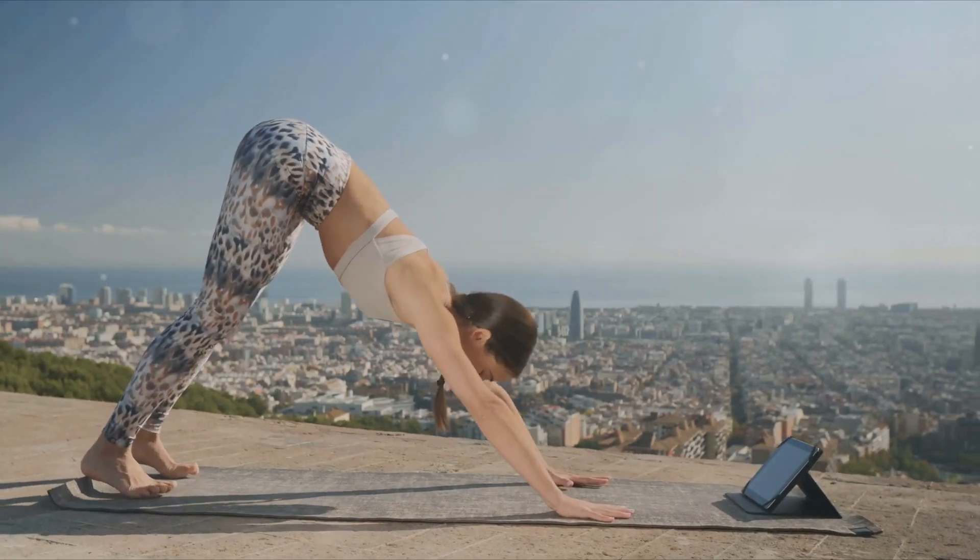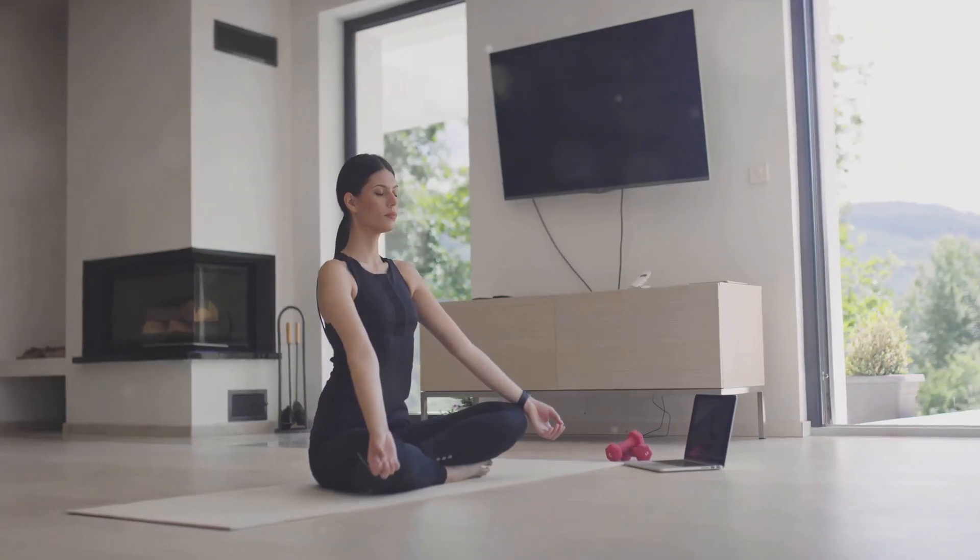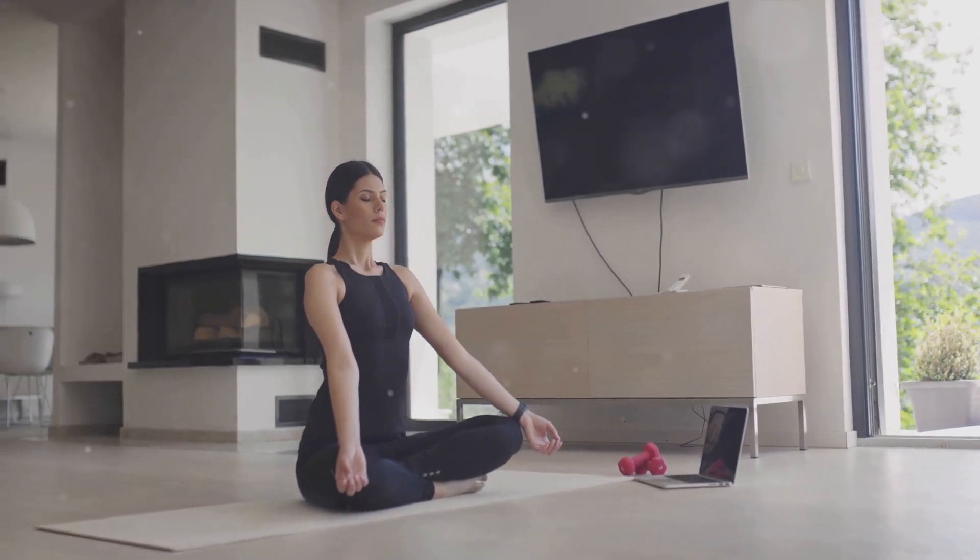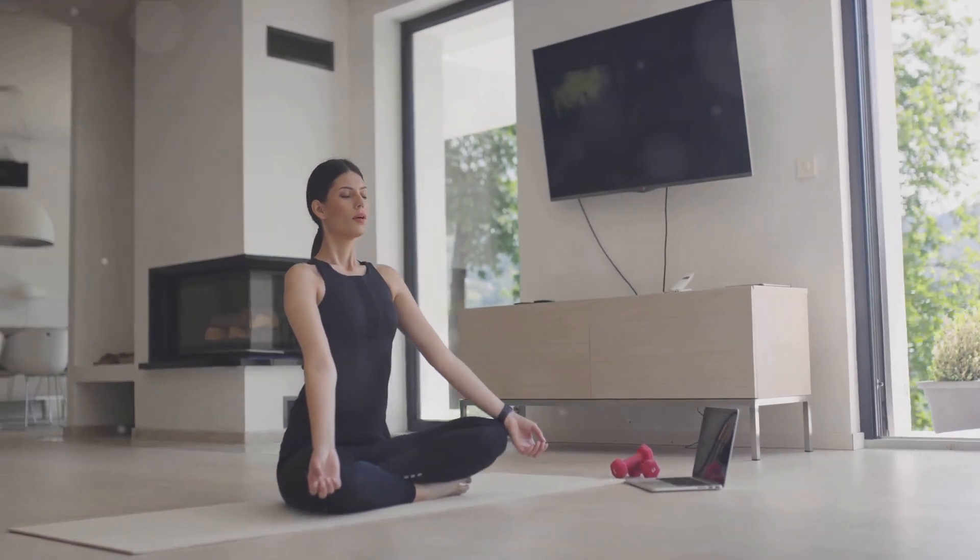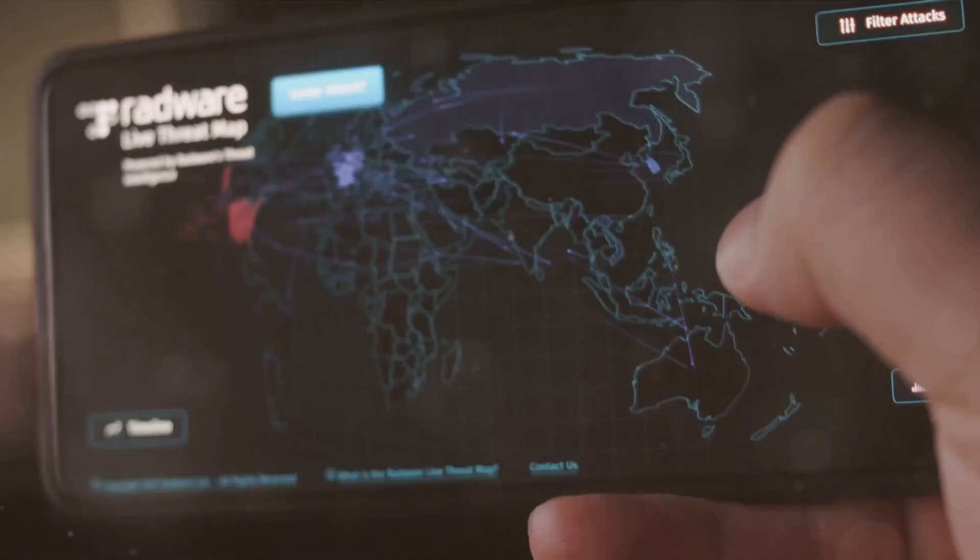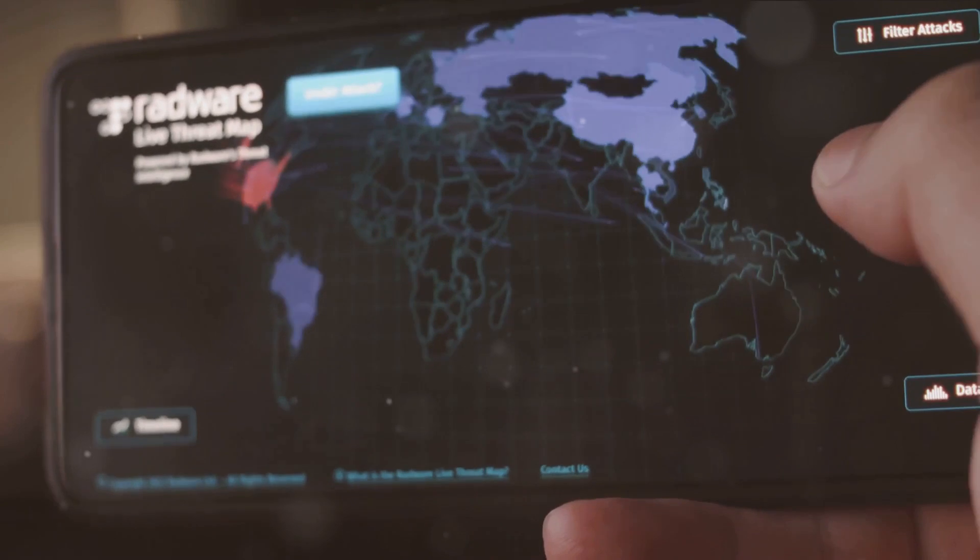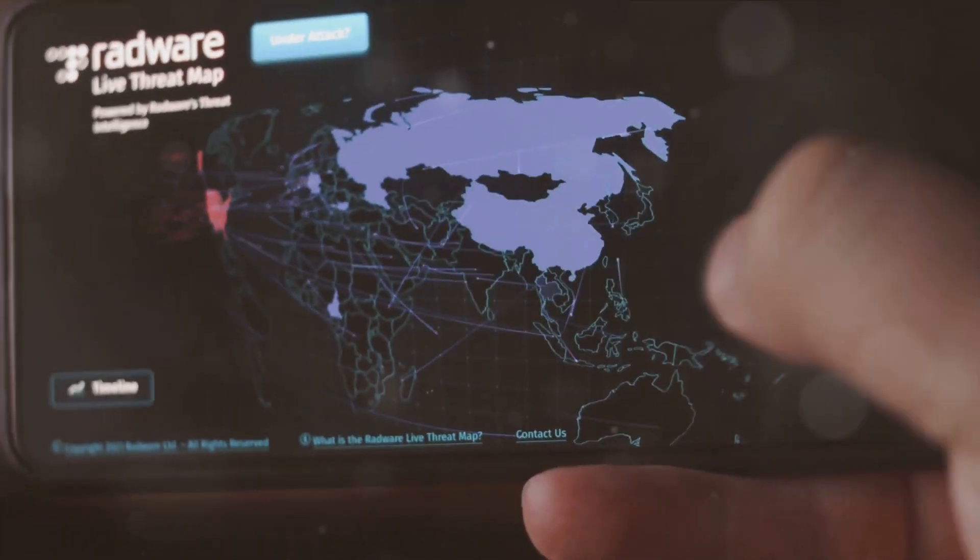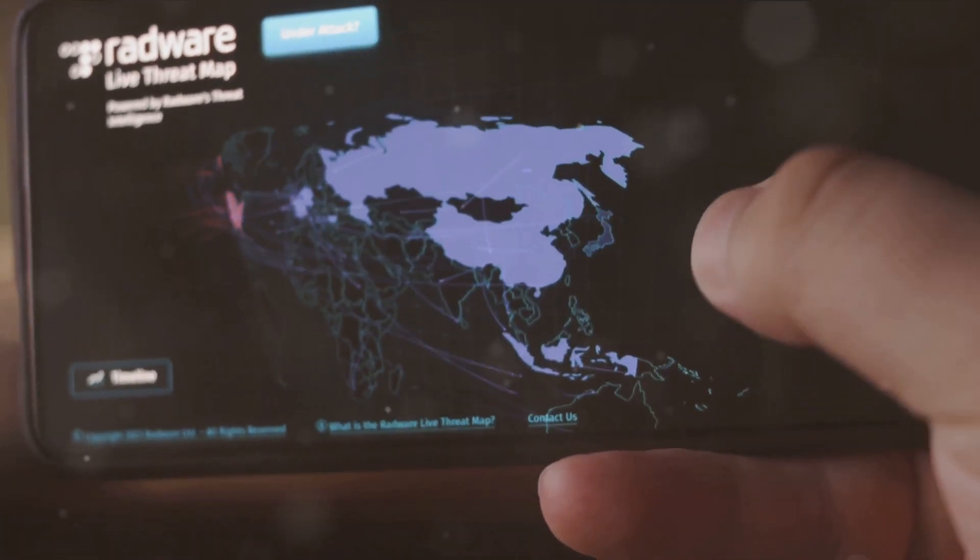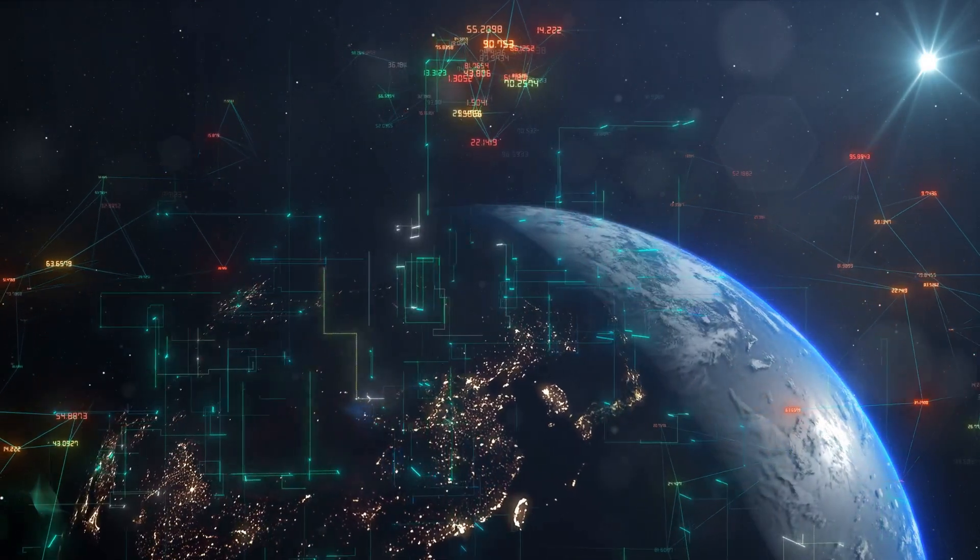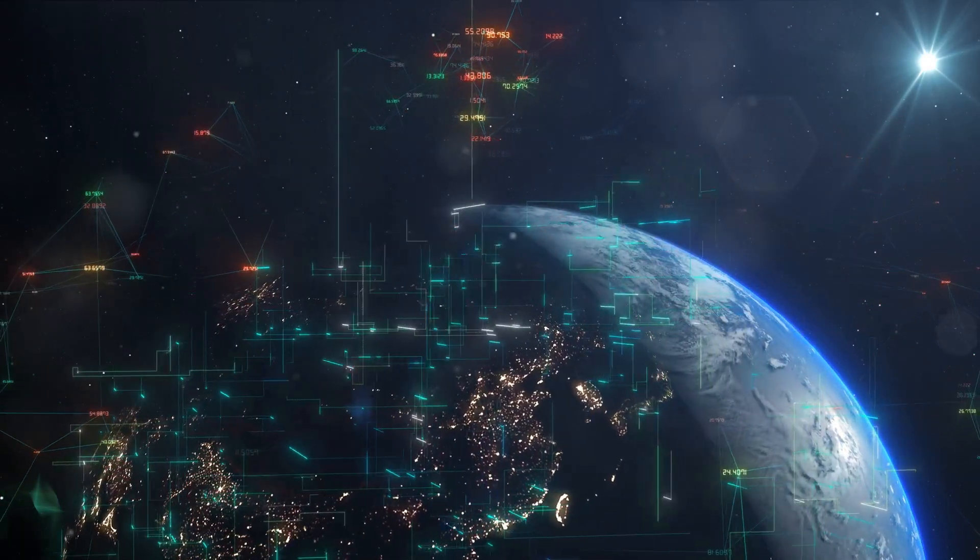The beauty of these standards is that they are universal, applicable to organizations of all sizes and across all industries. This universality ensures a consistent level of security, regardless of the organization's nature or location.